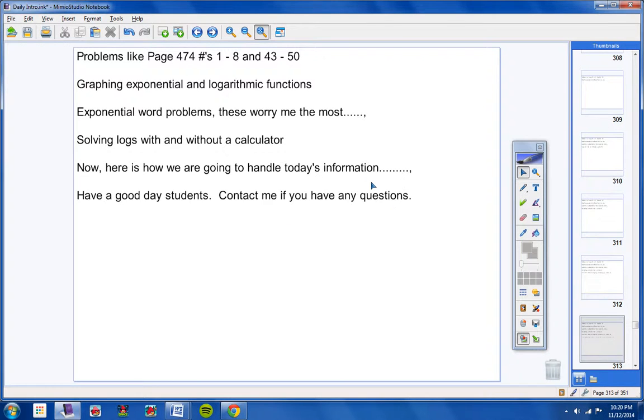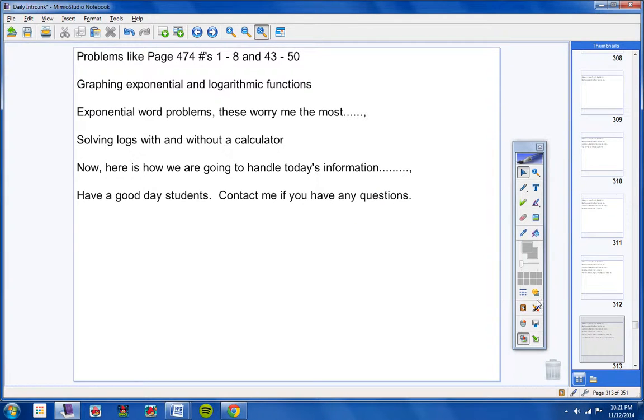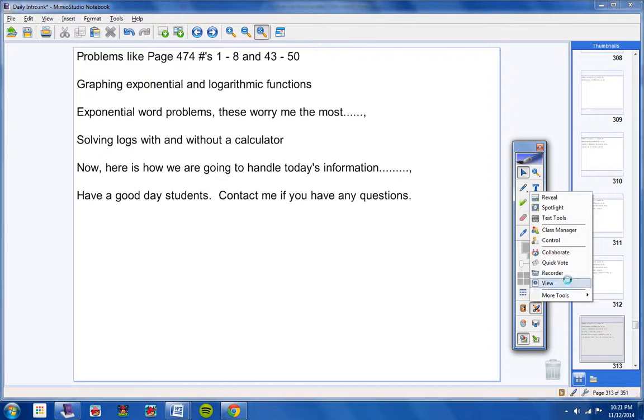That's it, guys. Have a good day. Contact me if you have any questions at all. Please study really well for your test tomorrow. Crack.